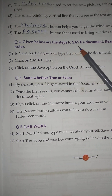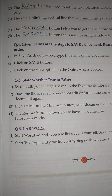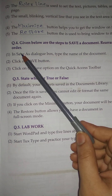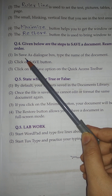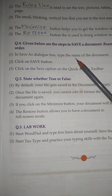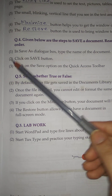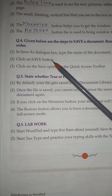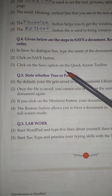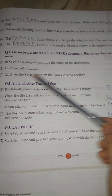Question No. 4: Given below are the steps to save a document. Rearrange them in the correct order. No. 1: In the Save As dialog box, type the name of the document. Click on the Save button. Click on the Save option on the Quick Access Toolbar.